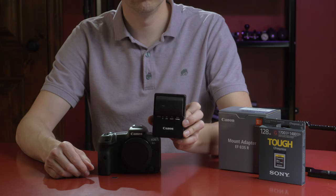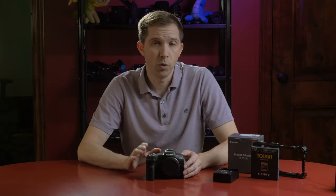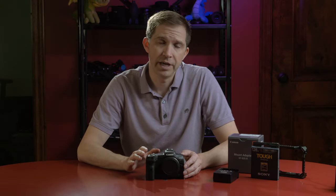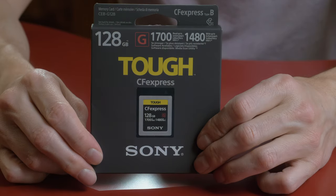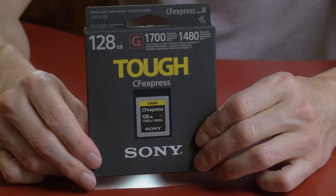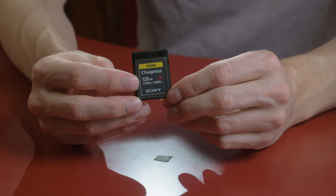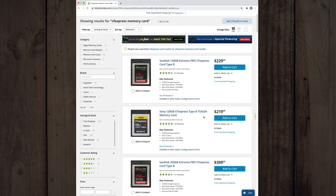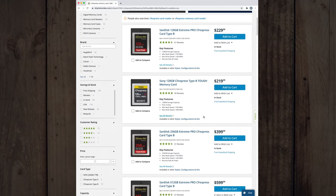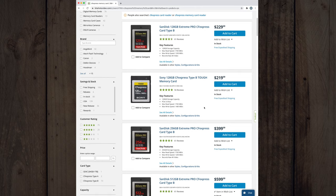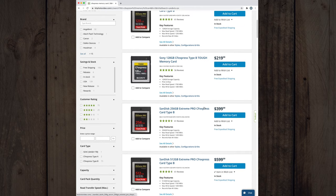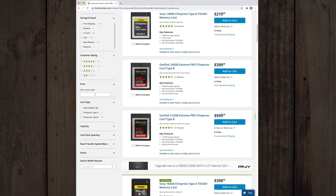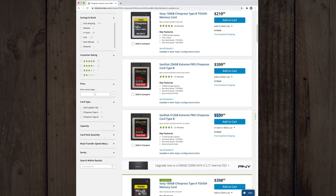The next thing you're gonna need is media. If you wanna record in the higher frame rates, or in 8K raw, you're going to need a CFexpress Type B card. The SD card slot isn't fast enough for the higher bit rates. Now these CFexpress cards are pretty expensive. I bought a 128 gigabyte Sony Tough card. It's one of the recommended cards for the camera, and it costs $220.